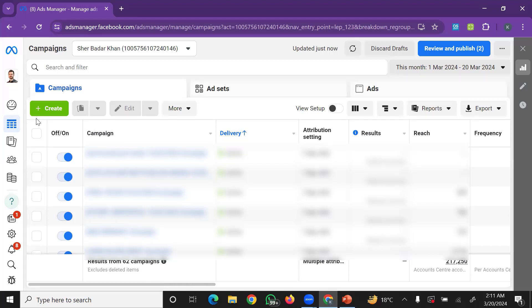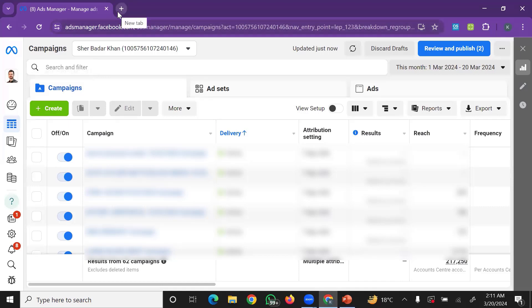To get started with Facebook Ads Manager, you need to be ready: your Facebook page should be ready, your Instagram profile should be connected. Facebook and Instagram ads run through the same connected setup.